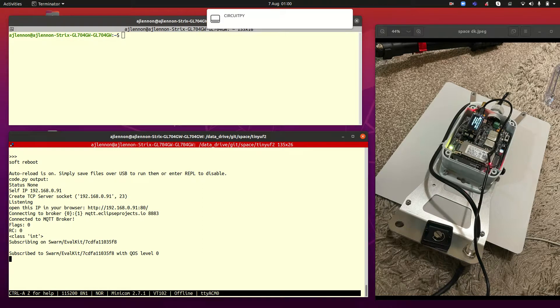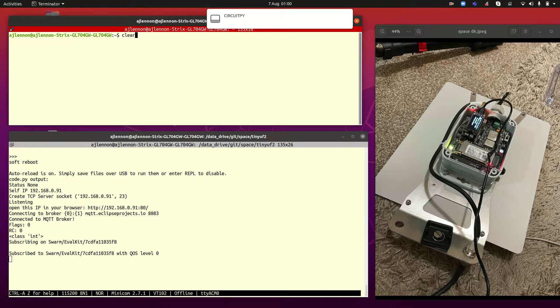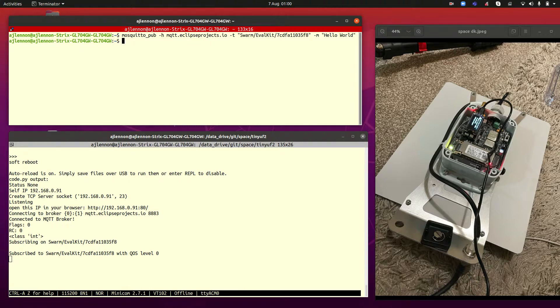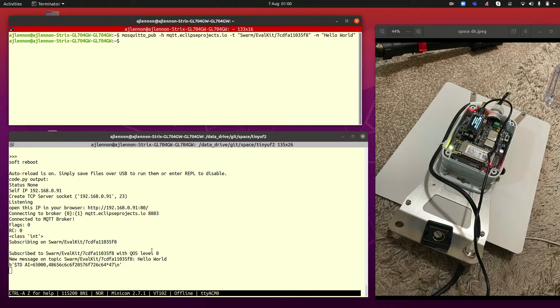So if I publish, using one of the mosquito tools, if I publish a hello world message to that topic, immediately, because that's how good MQTT is, we get that received on the development kit on the Feather there.